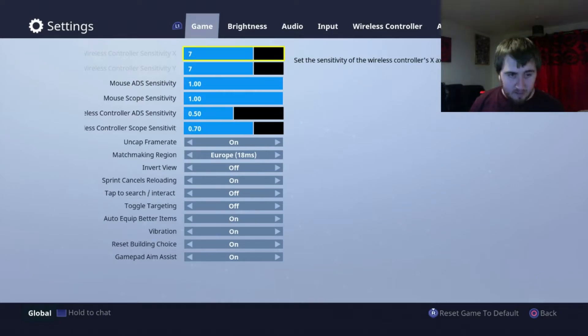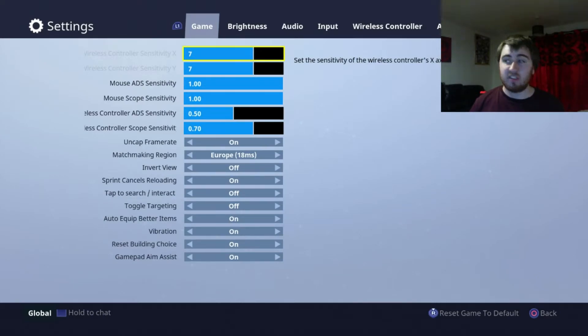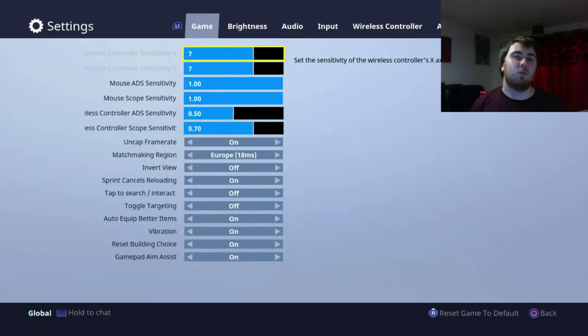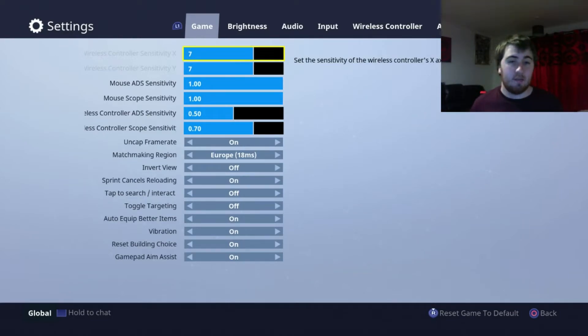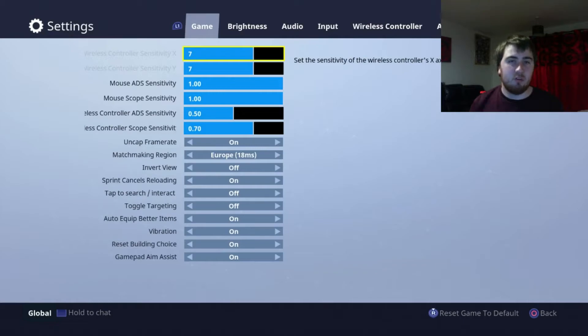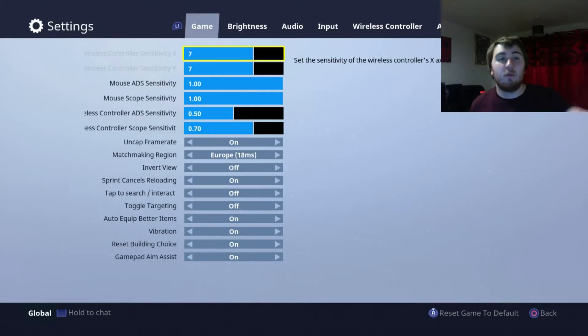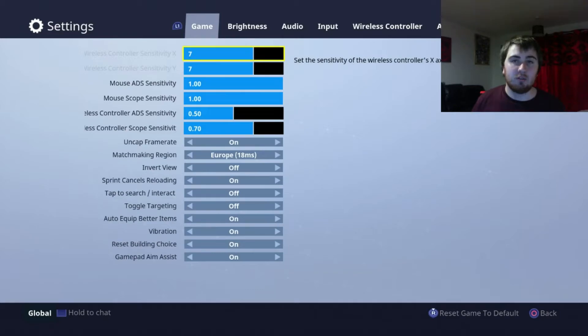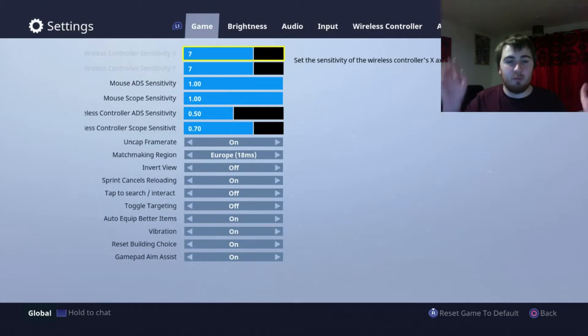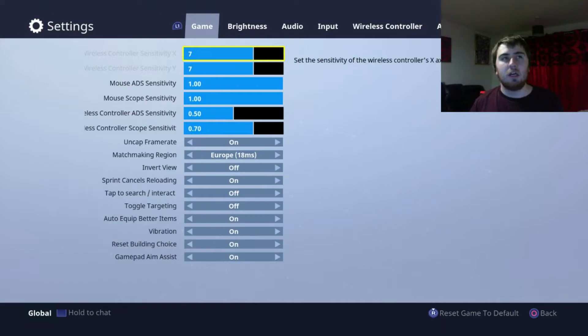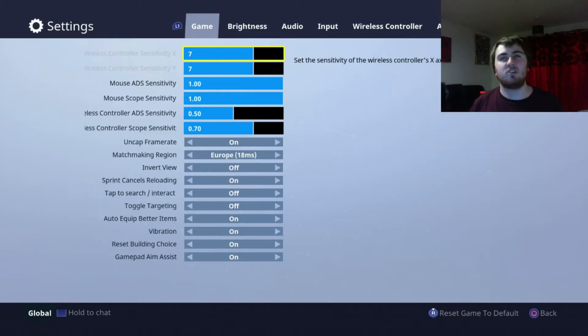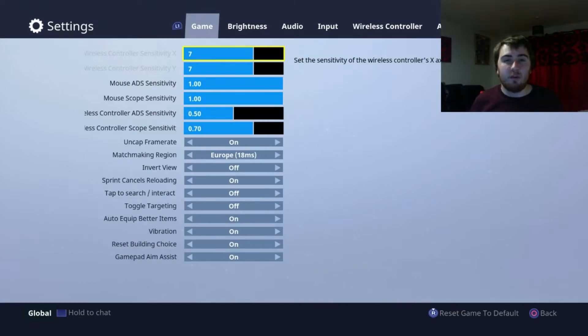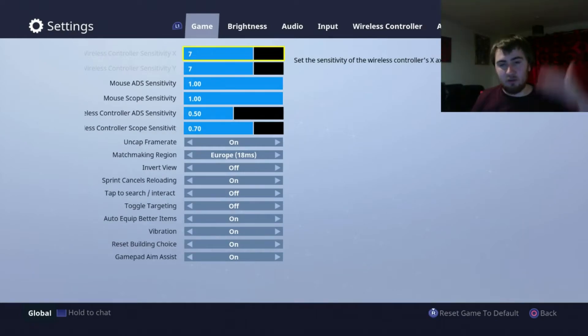The next one right down there is reset building choice. I like that one because what I don't like is, for example, you've built some stairs and then you're on the stairs shooting. You get the person you want and you jump off the stairs to move away from the storm. Someone starts shooting at you, so you bring up the building pad and it's stairs. And you accidentally put the stairs down. It's not much protection because of the way it goes up. Whereas with a straight wall, you've got that protection.